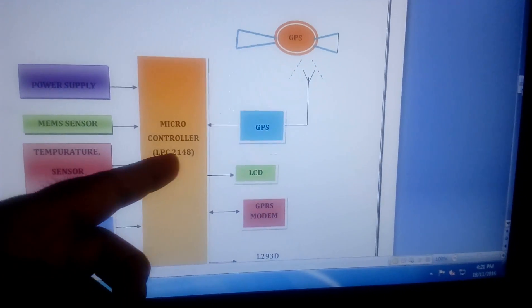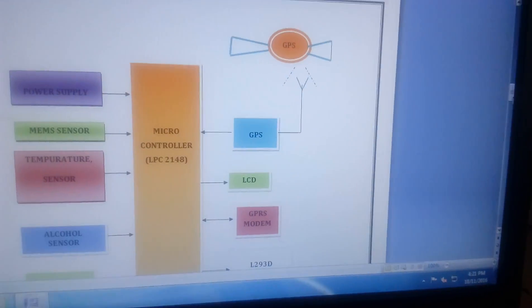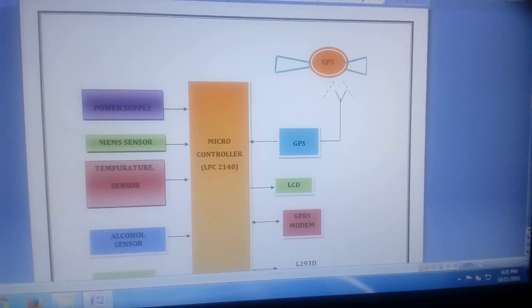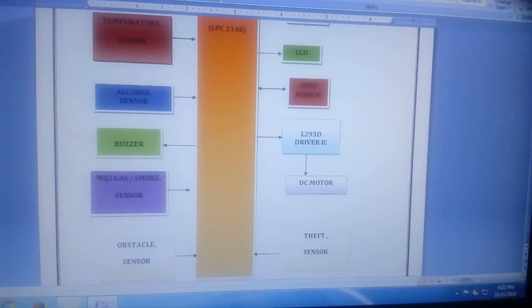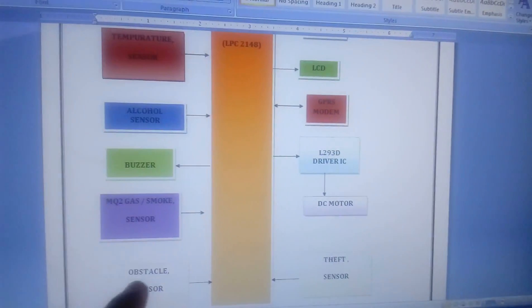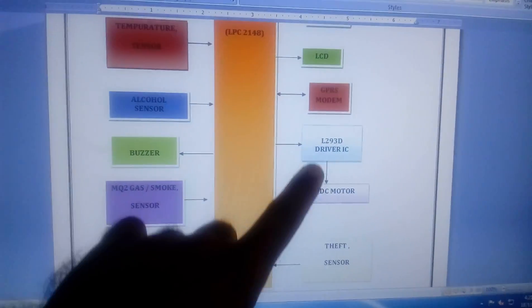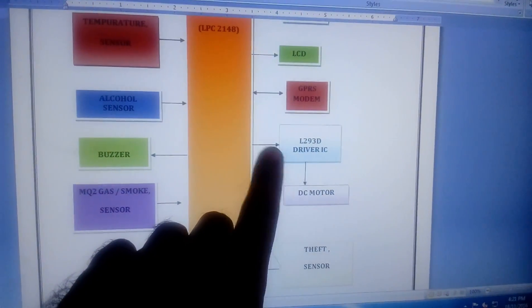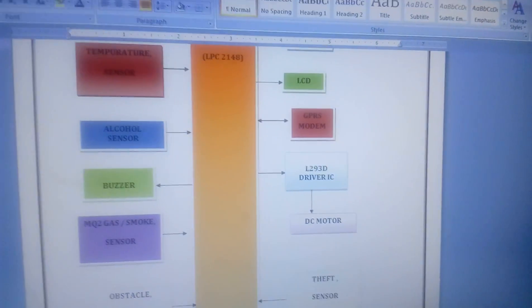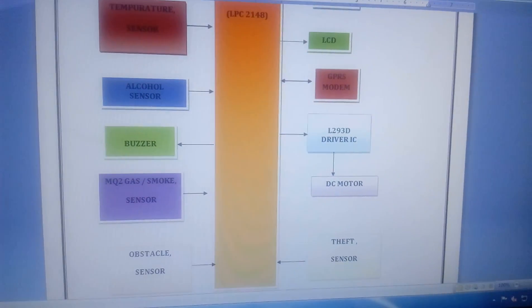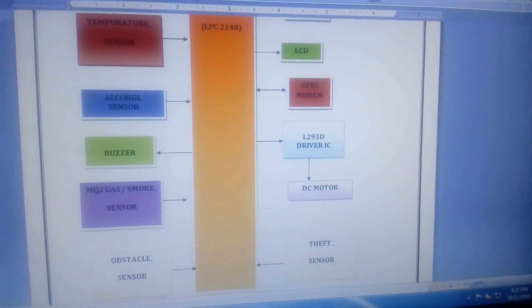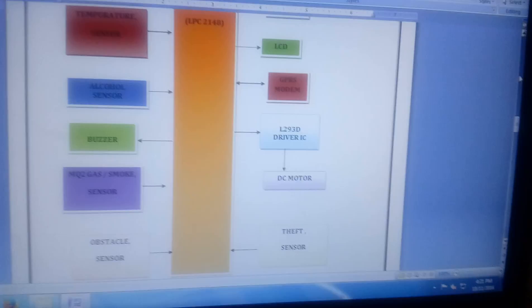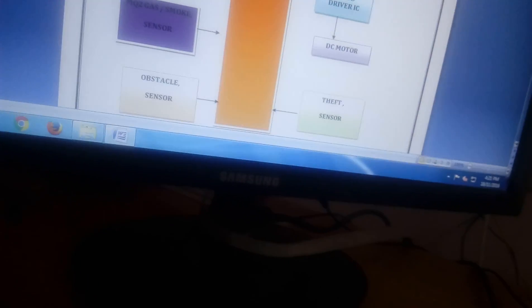Whatever process is going on, it is displayed on the LCD. If any obstacle is detected, I control the speed of the motor using L293D. The DC motor connected via L293D is interfaced with pin P0.7.